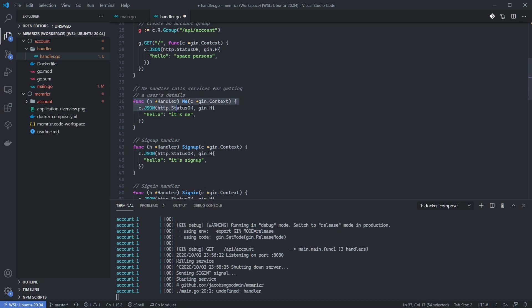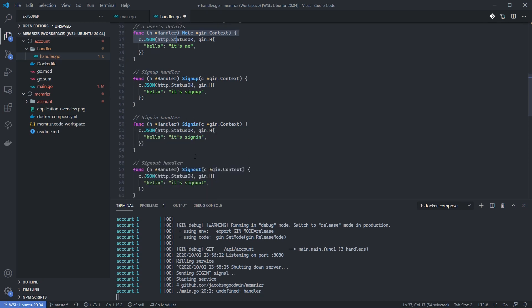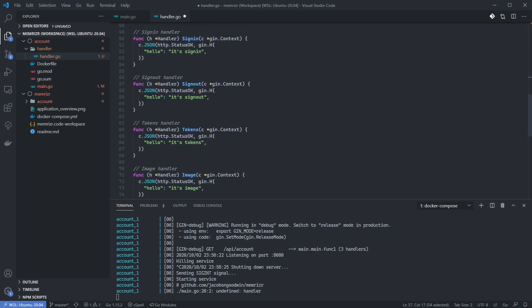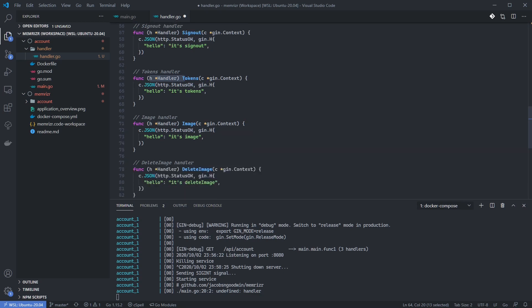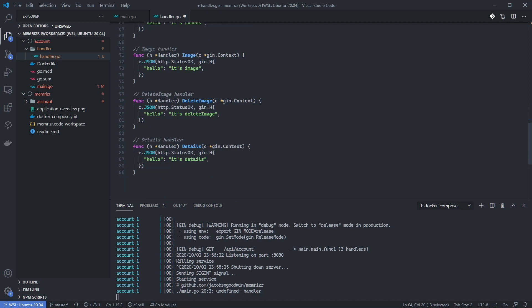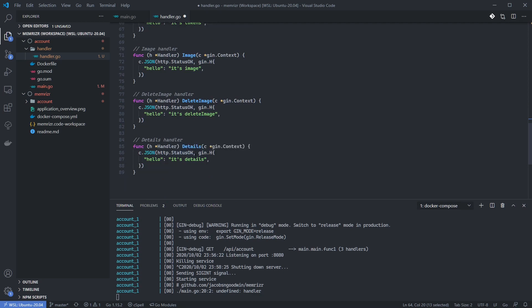We have a me handler for getting the current logged in user. We have sign up, sign in, and sign out for handling user authentication. The tokens method will be used for refreshing a user's access or ID token. We'll go into this in a lot of detail that only a true nerd will appreciate at a later point. We also add handlers for adding, updating, or deleting a user image. Finally, we add a handler for updating the user's details like name, email address, and website.